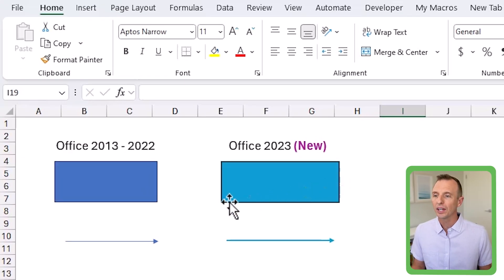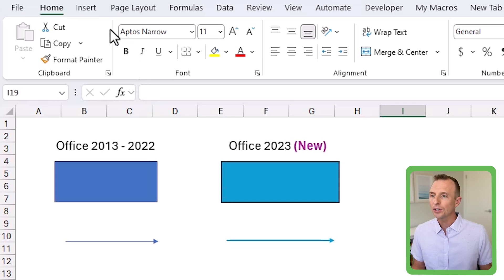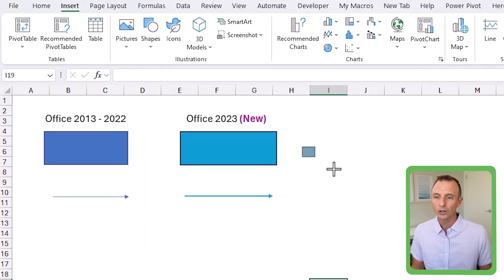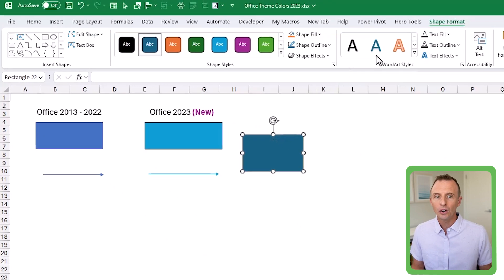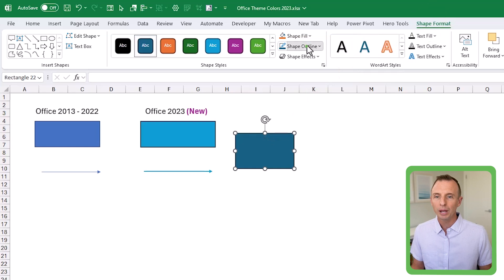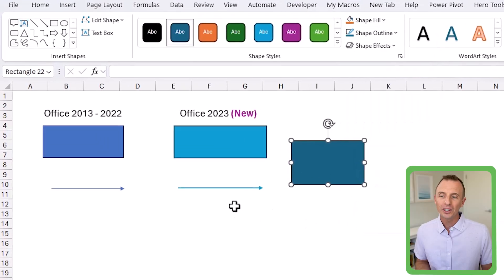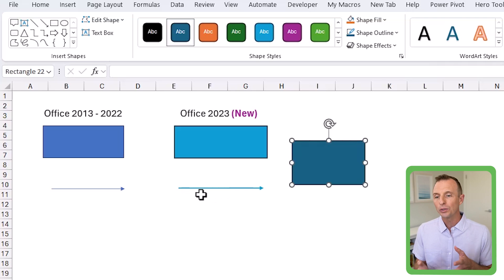One other noticeable difference is default line widths on shapes. Here I have some shapes side by side from the old theme and the new theme, and the border and line width is just a little bit thicker on the new theme. You can go to the Insert tab, choose Shapes, draw a shape, and on the Shape Format tab go to Shape Outline and Weight. The default weight is now one and a half points where it used to be one point. At first I didn't like this, but as I've been using it more it's grown on me — especially with arrows and lines, they are much easier to see and read.